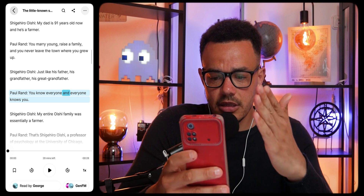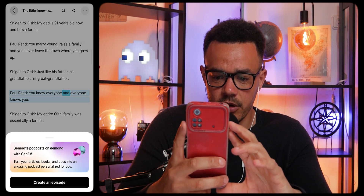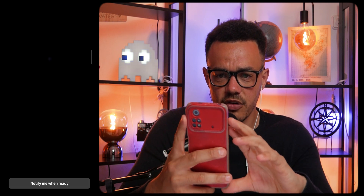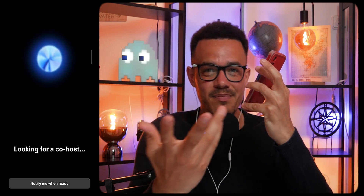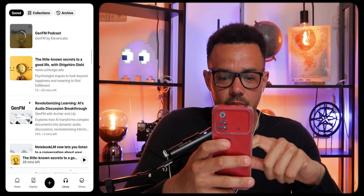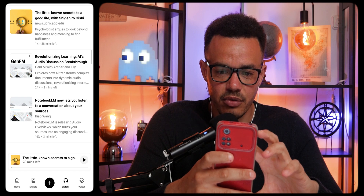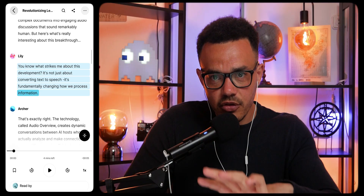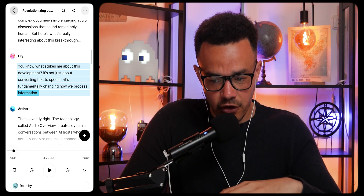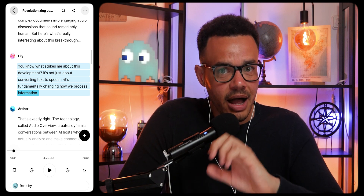The best bit is to turn the content into a podcast. Press Gen FM, then create an episode — it does a cool loading animation while preparing. I was comparing it to NotebookLM using a document explaining what NotebookLM was, and the result was: 'Gen FM — revolutionizing learning, AI's audio discussion — it can now turn complex documents into engaging audio discussions that sound remarkably human.' Do I think the voice is as good as NotebookLM's? No. But to say it's free and on your phone with changeable voices, I think it is really great.